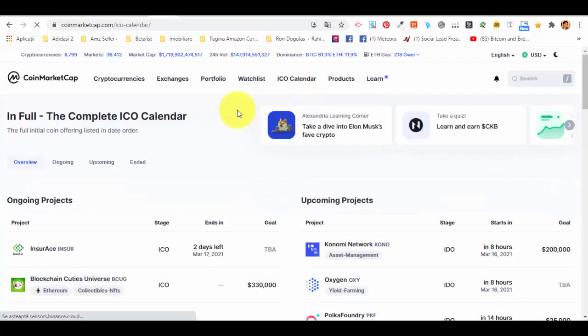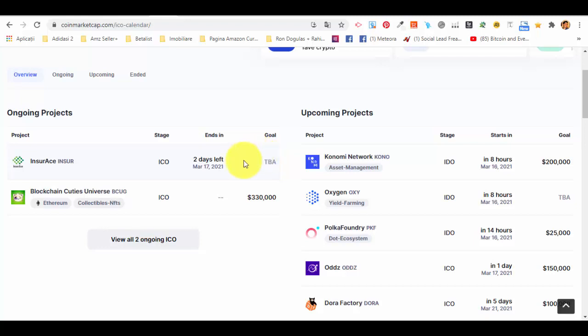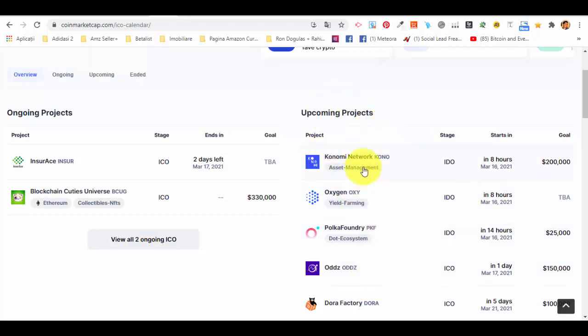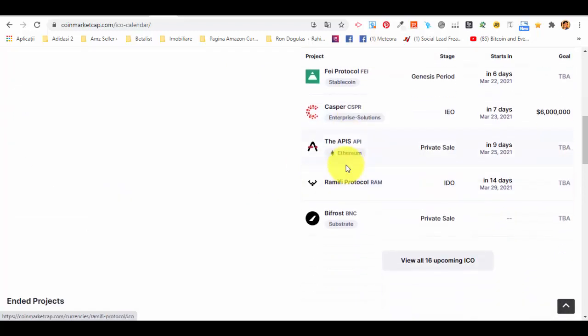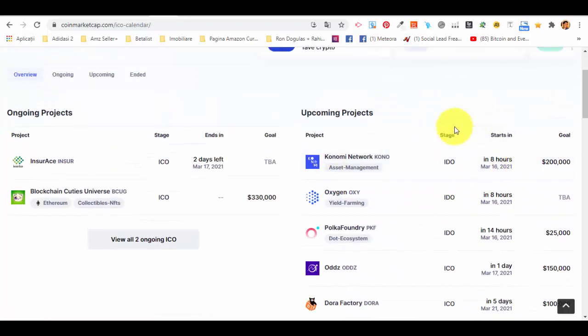On coinmarketcap.com you have an ICO calendar in the menu. If you click on the ICO calendar you can see which are the ongoing projects — the ones you may want to invest in. You also have upcoming projects, and you can check the stage of each project, whether it is an initial coin offering, a dividend offering, or another type of fundraising.